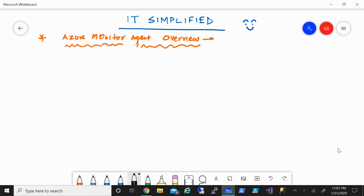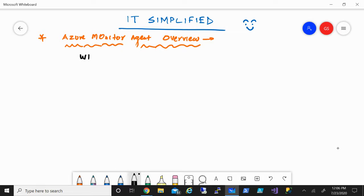When we talk about monitoring your resources in Azure, it can be divided into two categories: agents for Windows and agents for Linux. They're pretty much the same but they are for different operating systems.